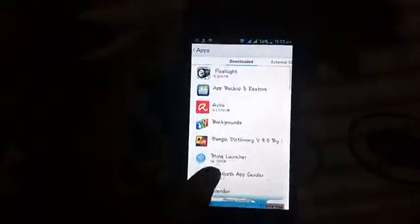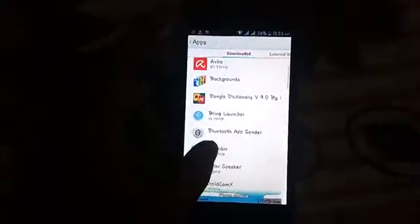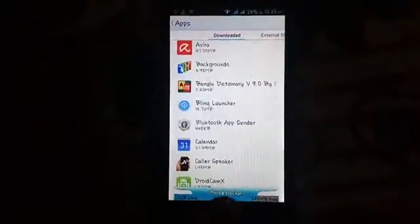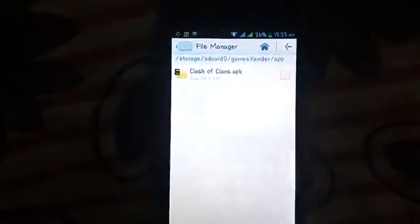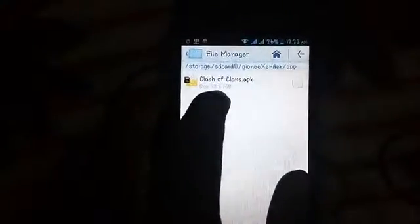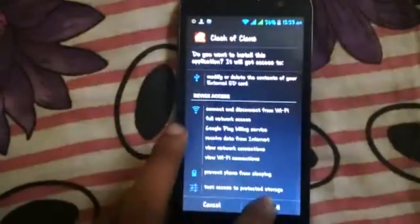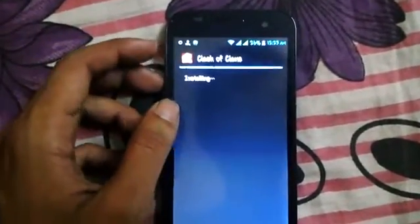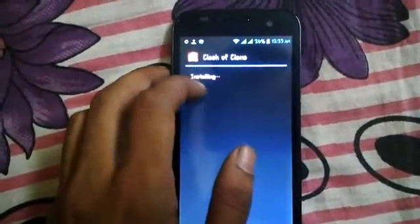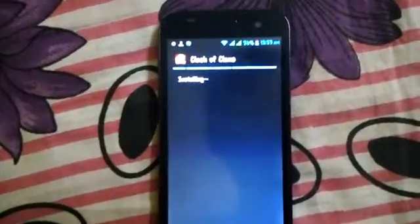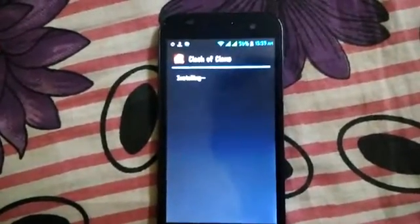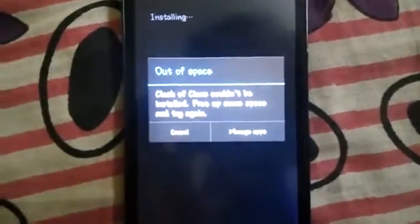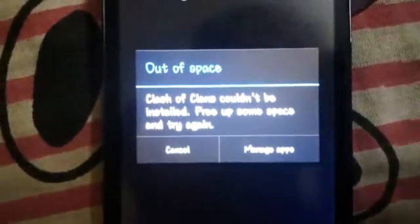I already freed up my internal storage and app storage on my mobile. Here you can see 290 MB is free on my Android device, but this game is only 58.8 MB. But when I try to install this application, my Android device still shows 'out of storage, free up some space and try to install again'. Here you can see the error: 'Out of space — Clash of Clans could not be installed, free up some spaces and try again.'